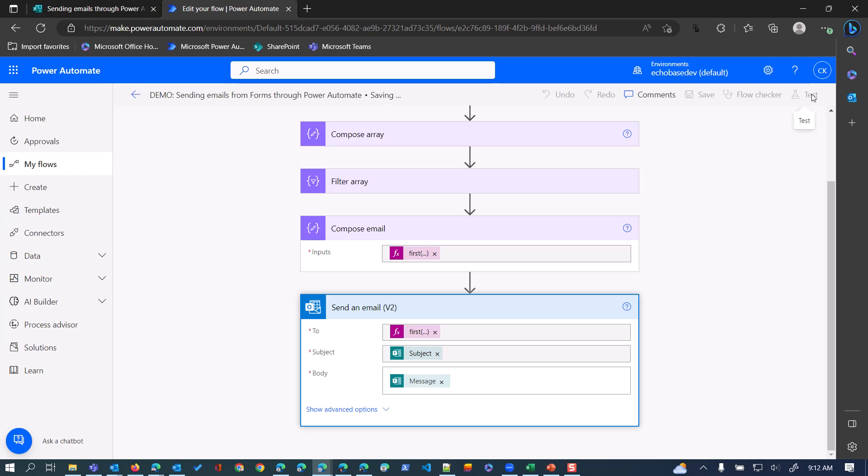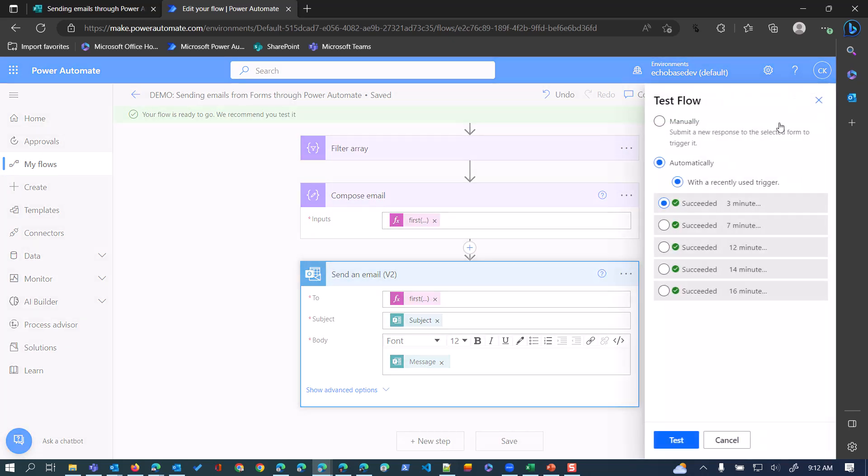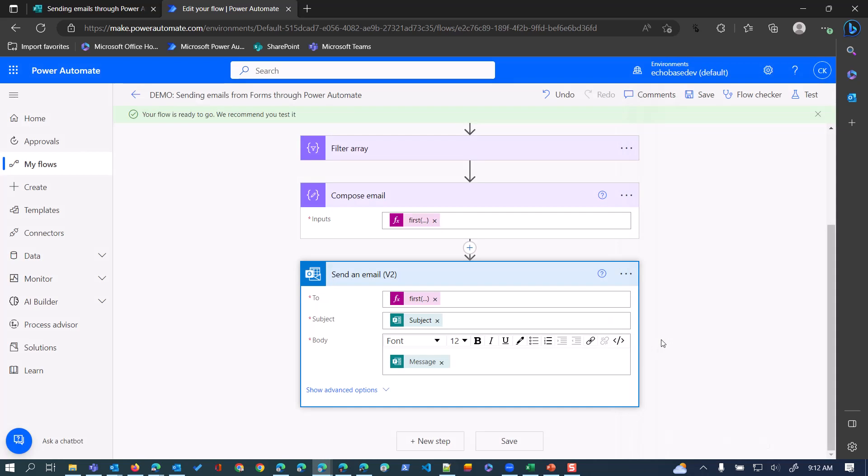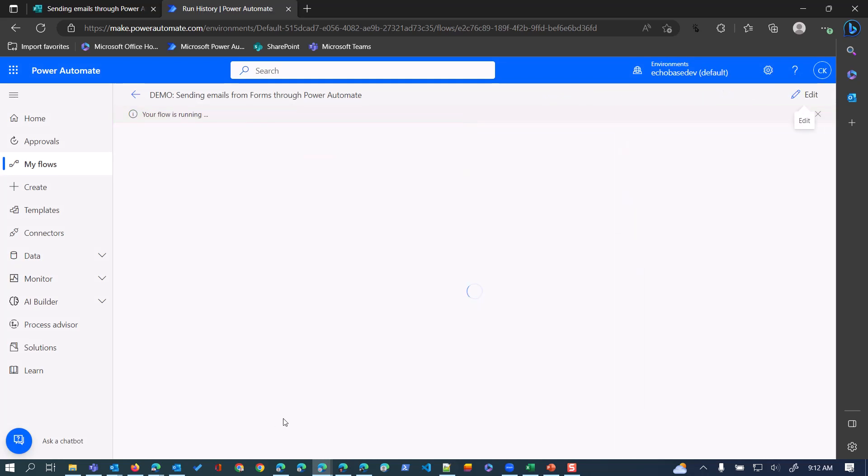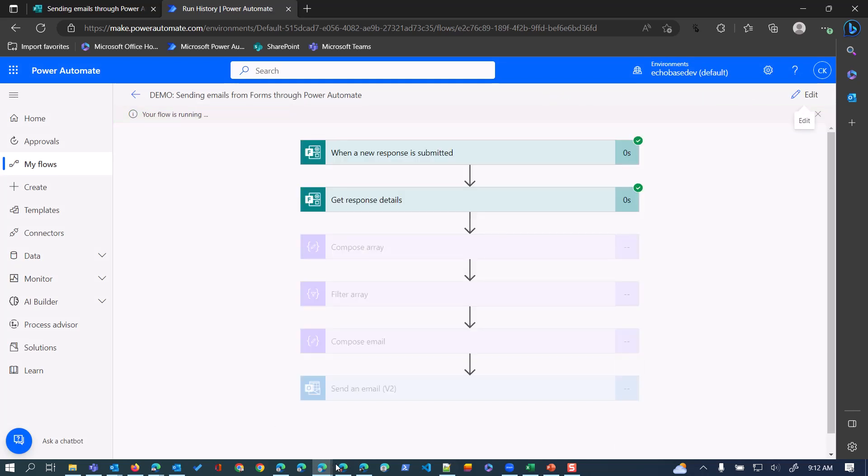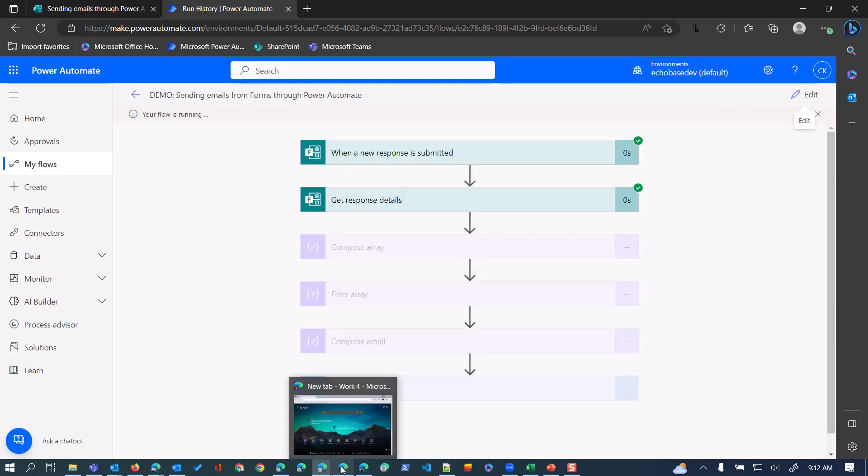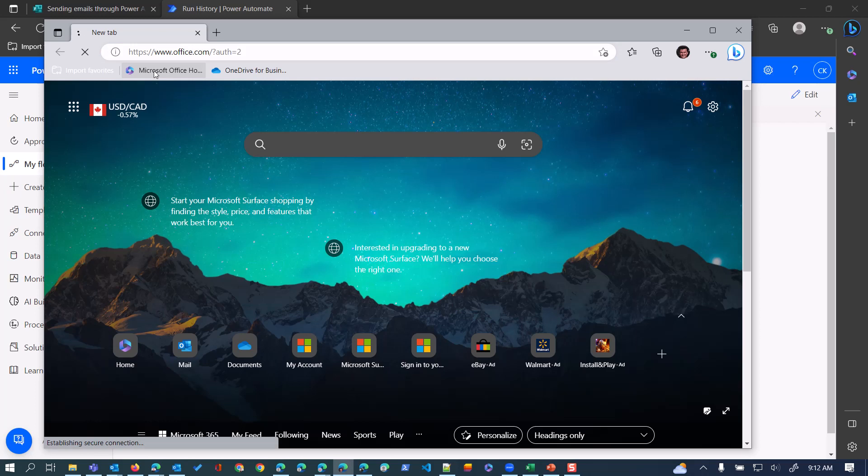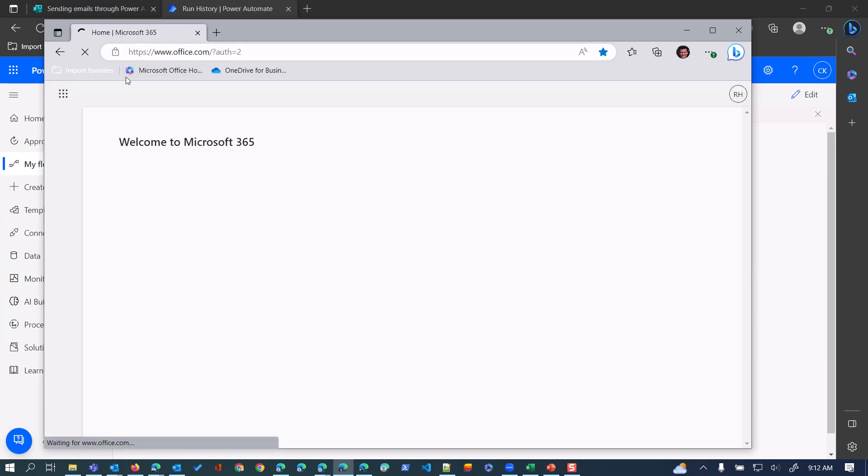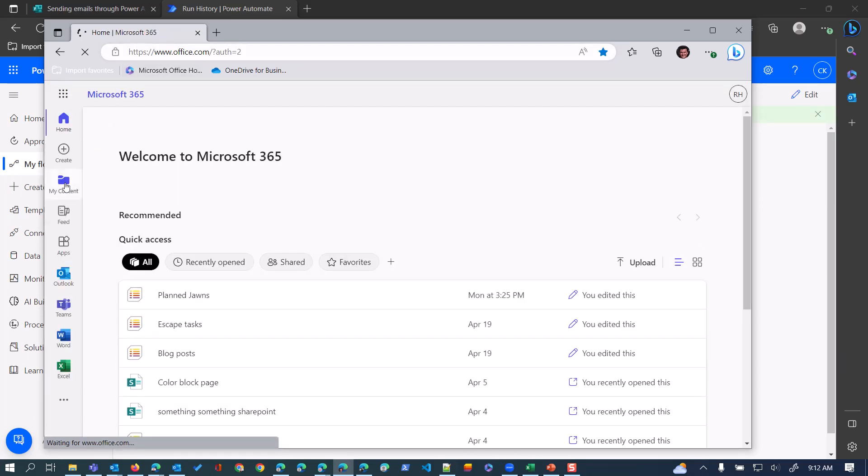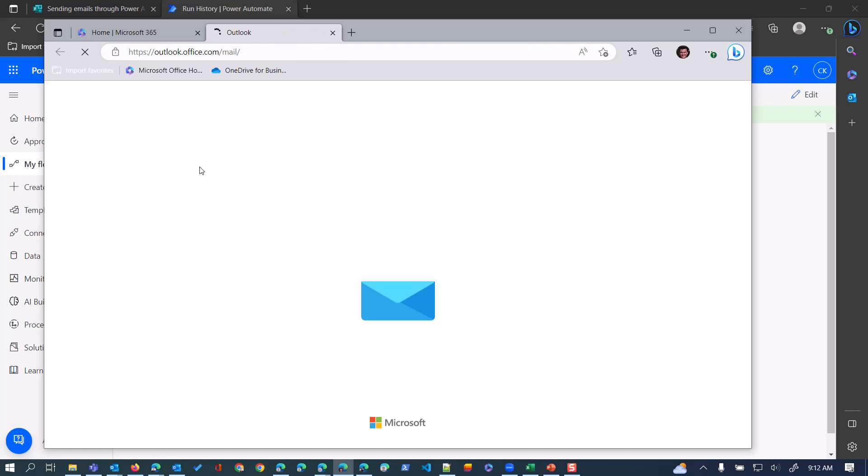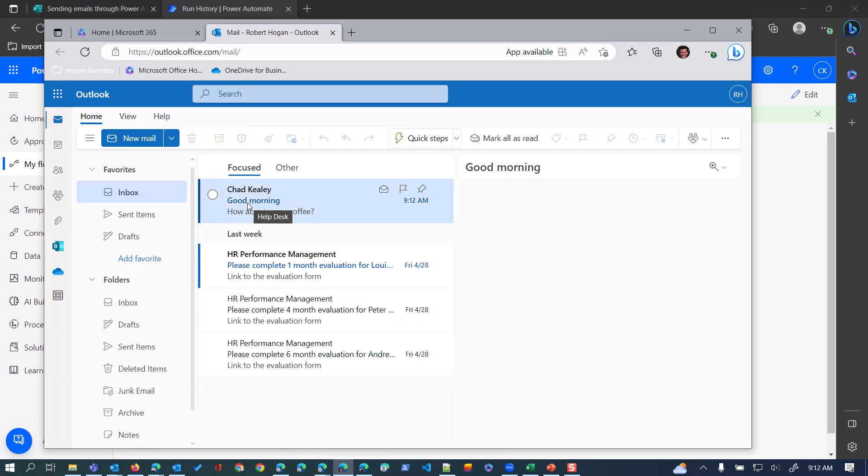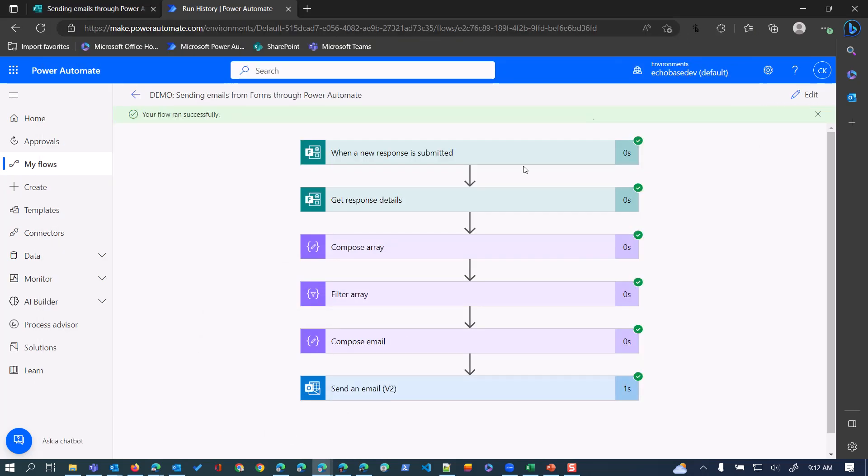I'm going to go over to Robert's profile here. I should see in Outlook - there is that message saying 'good morning, how about some coffee?'